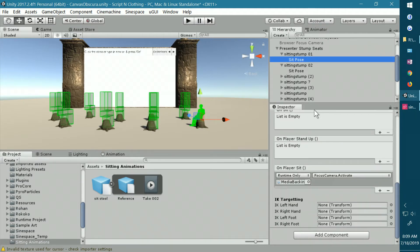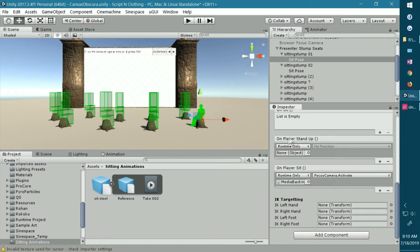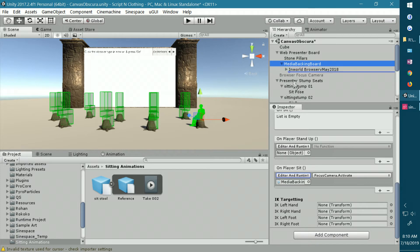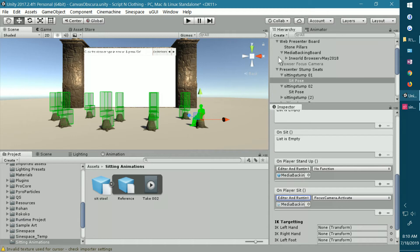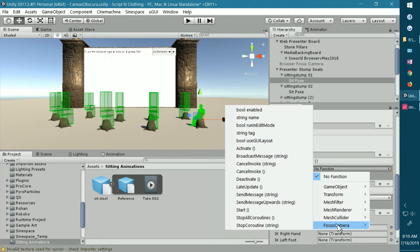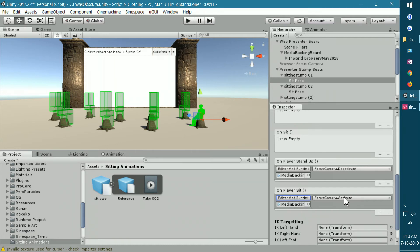If I go into another seat, on player sit — I don't have anything here on player stand up, and that's because I want to show you all the steps. So click the plus sign and it gives you an event option. I like to choose editor and runtime. The object again is going to be my media backing board — that's what I have the browser screen on, and that's the object that's going to be activated and deactivated. Drag that into your slot. Then when you come to the functions, there are a lot to choose from, but go down to focus camera and select deactivate. So when I sit, the focus camera activates; when I stand up, it deactivates.